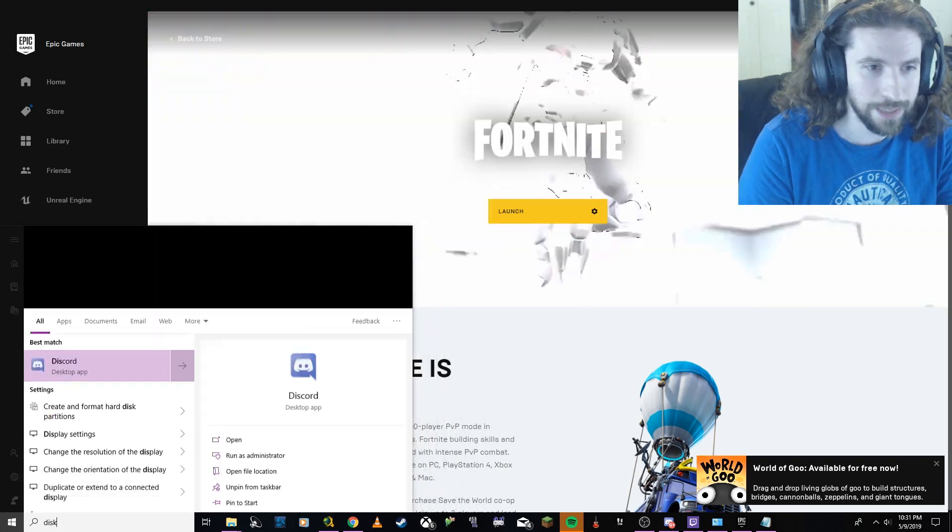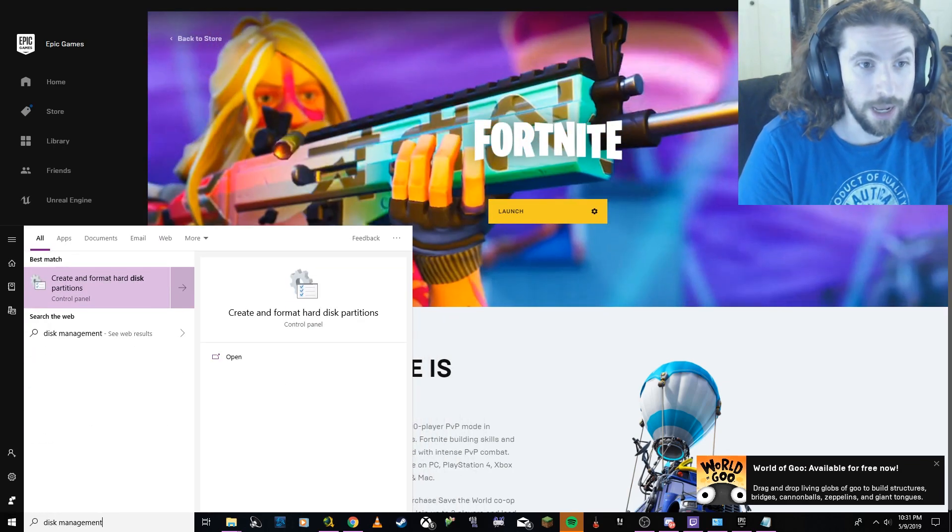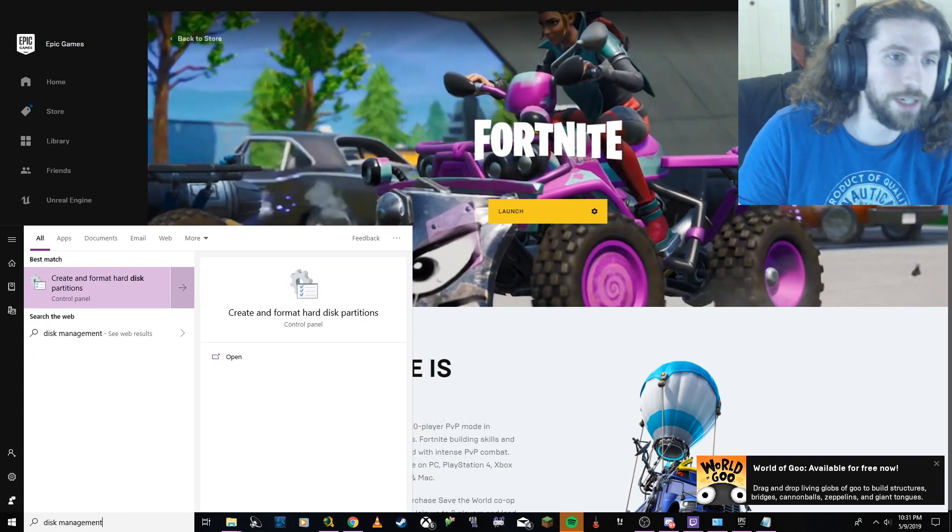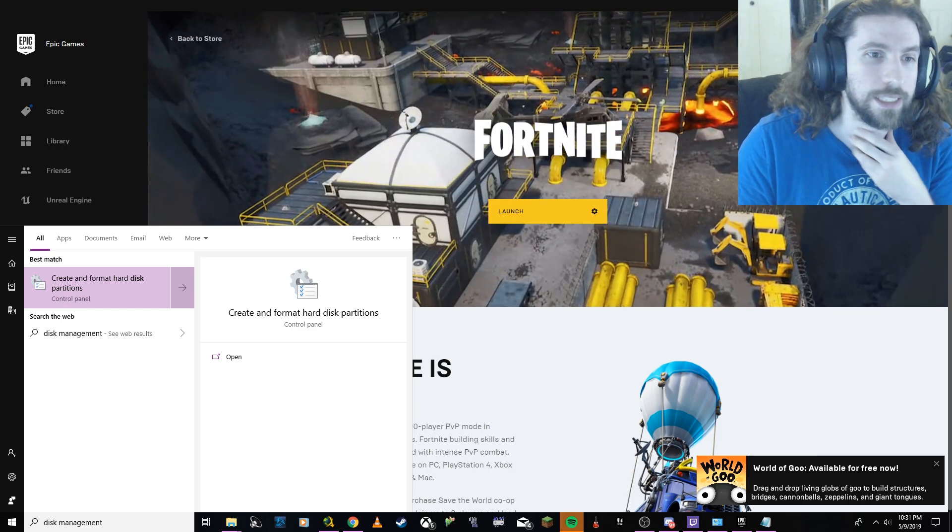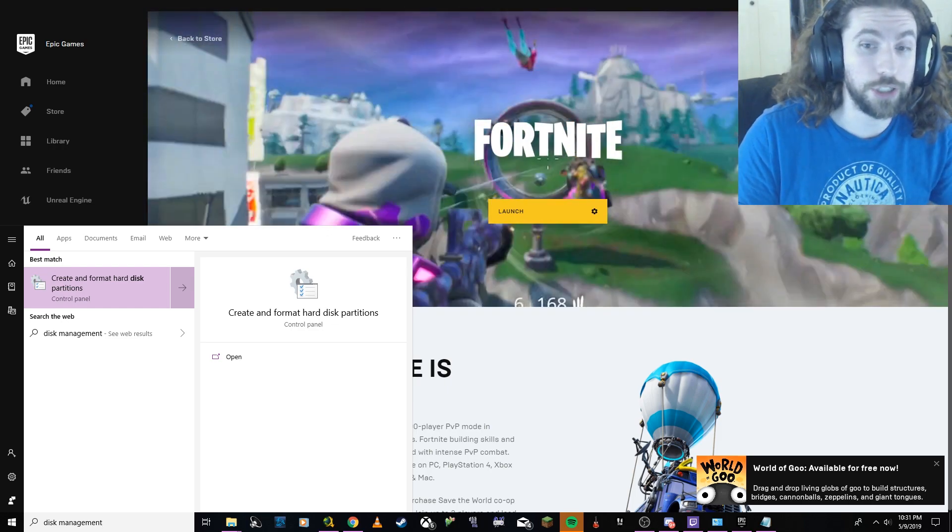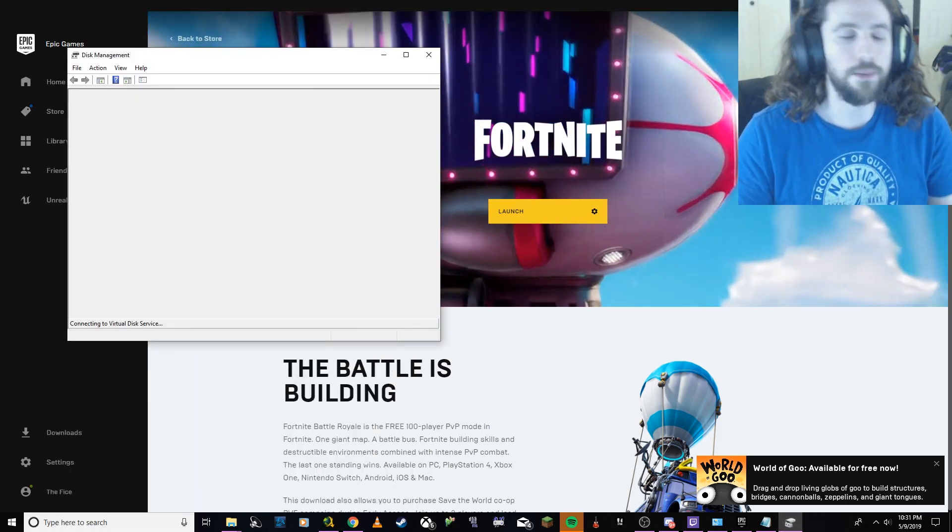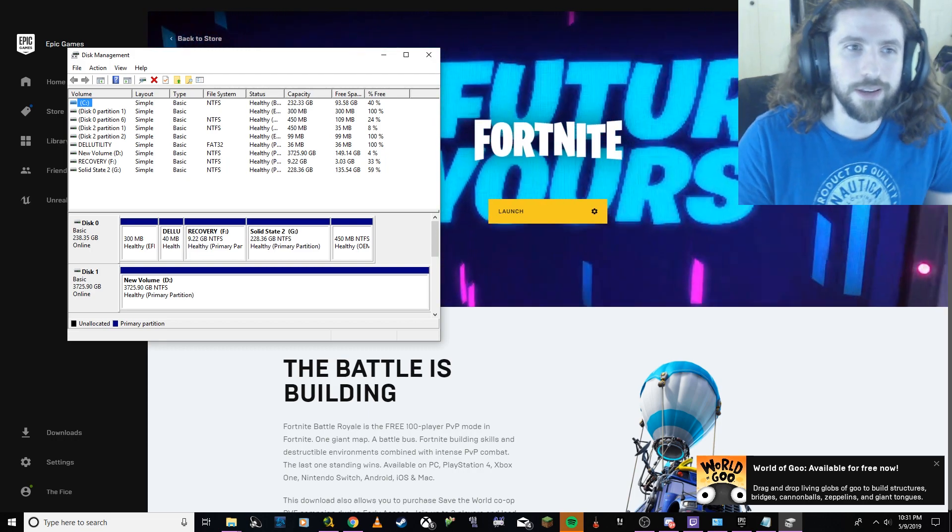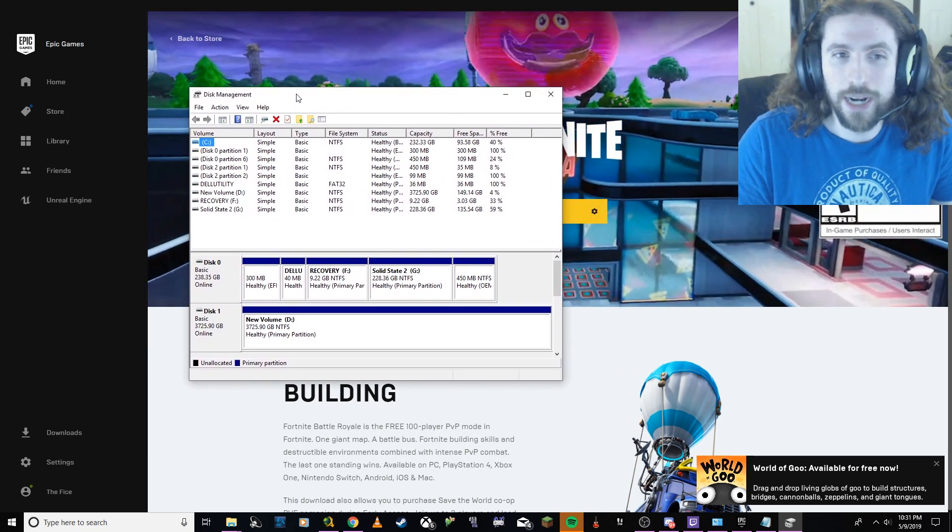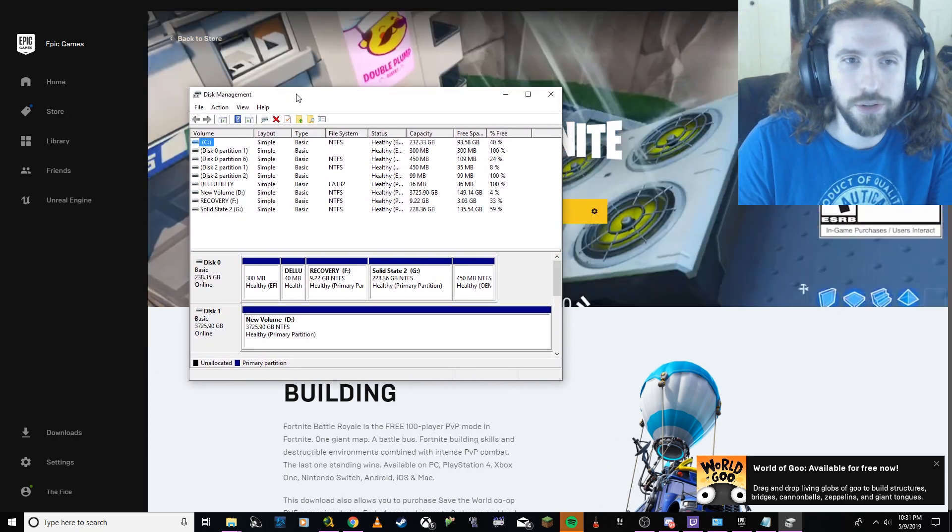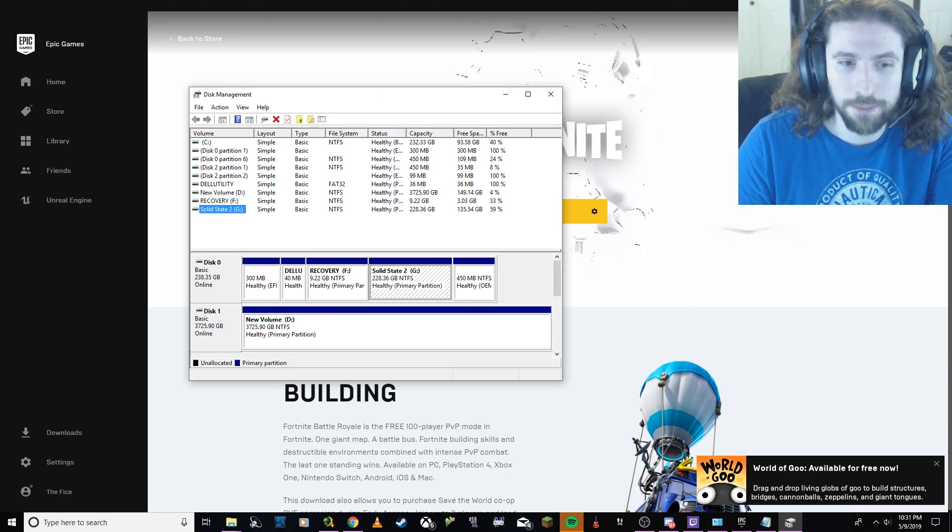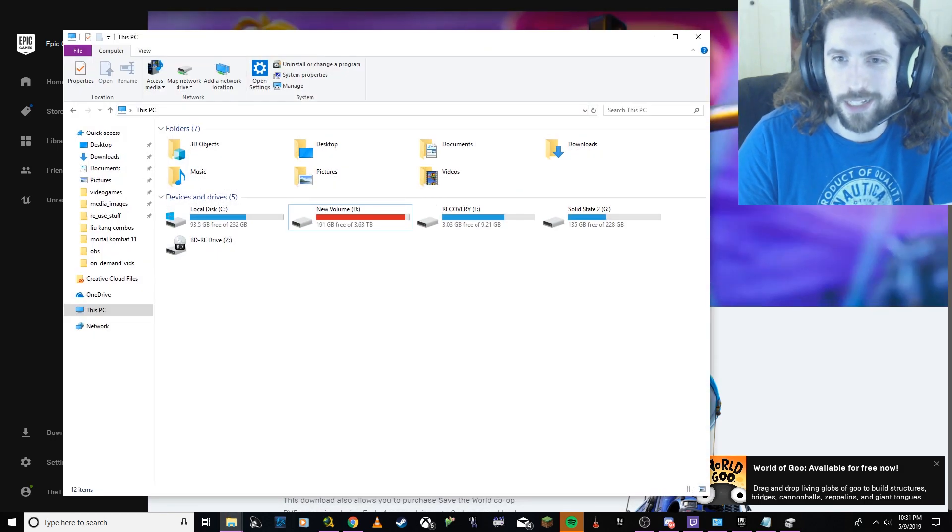I typed 'disk management'. That's gonna pop up this thing on here on Windows 10 that says 'Create and format hard disk partition'. We're not gonna do any partitioning, nothing like that, but remember how I said I wanted to use the G drive because in my case that was the thing I really didn't use too frequently.